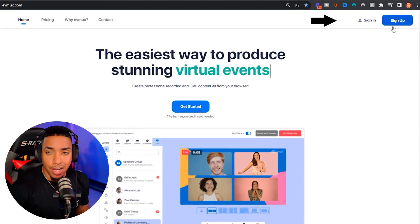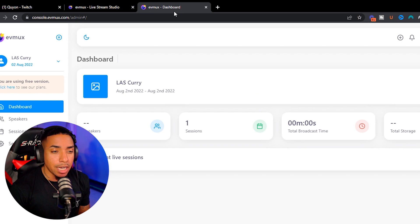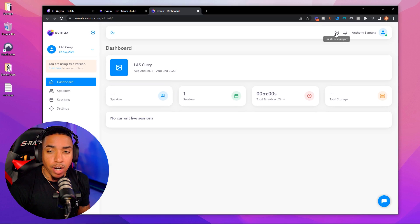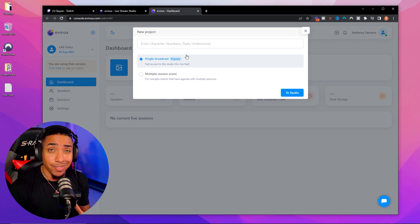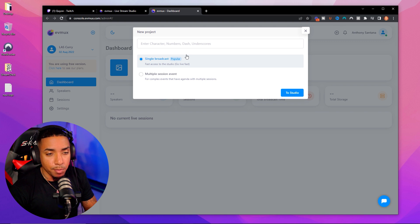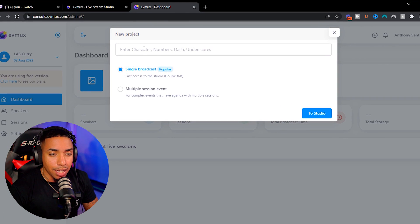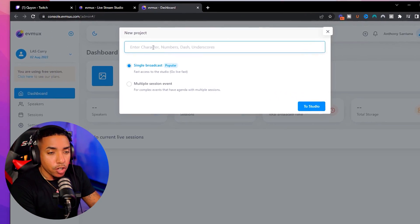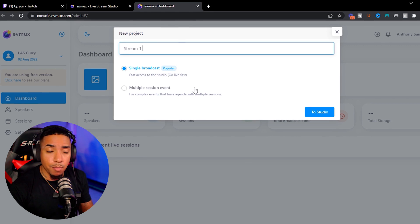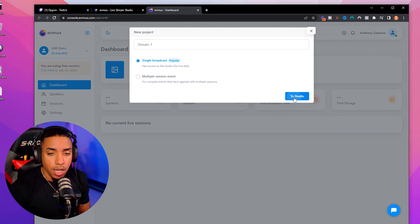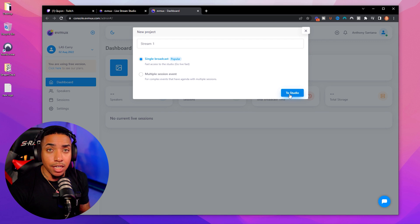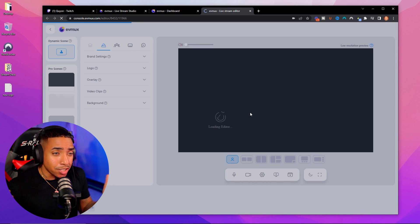EVMux is the website we're going to utilize to stream over to YouTube completely for free. Once you get to this website, come to the right-hand side and select sign up to create a free account. Once you go to your account, you'll be brought to a dashboard. Right out of the gate, you're going to be prompted — select single broadcast, and for the title, this is not the title for your stream, it's just for your own personal viewing. You can type in 'stream one' or your name, then select go to studio.